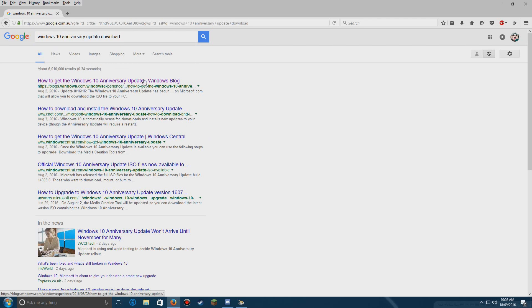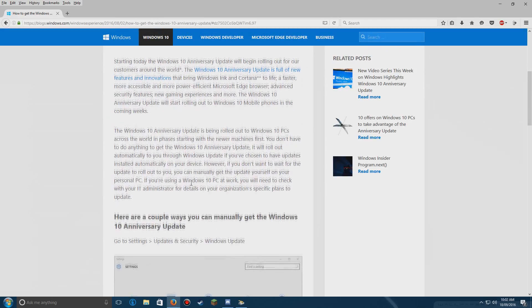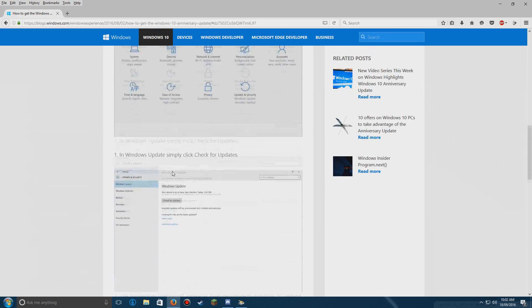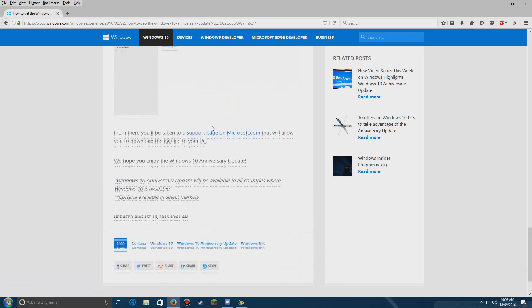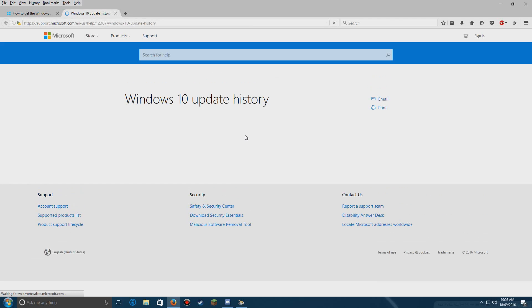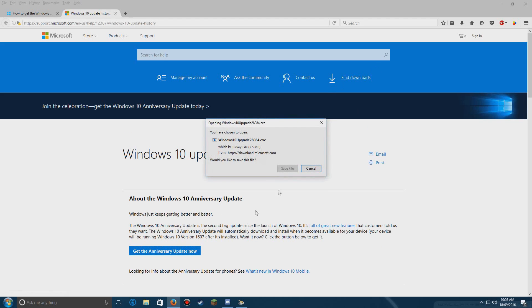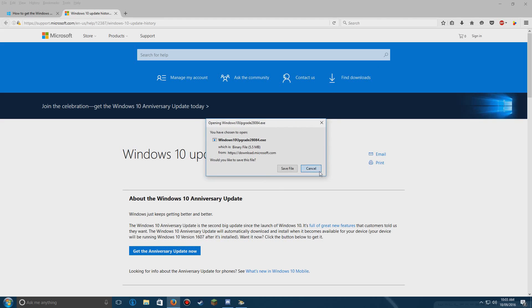Basically you click the first link and then scroll down to the very bottom. I'd like to note that it does take a long time to download — it's about 3 gigs. Just click 'Download' or 'Get Windows Anniversary Update Now'.